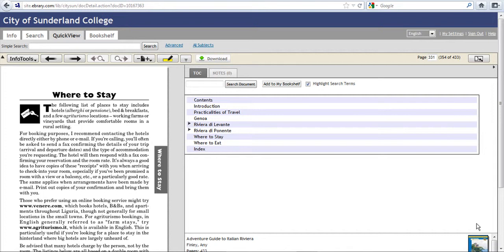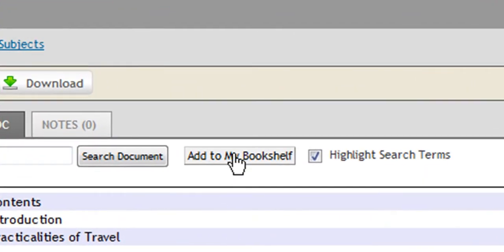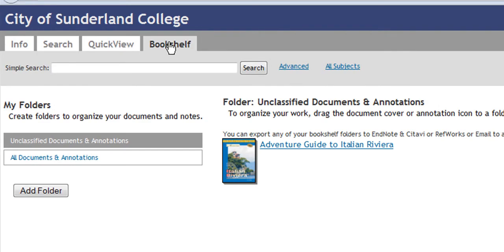So that the next time we access Ebrary we can find it straight away. So click on Add to My Bookshelf. There is the book ready to access, so you just click on the title and that would open the book on screen.